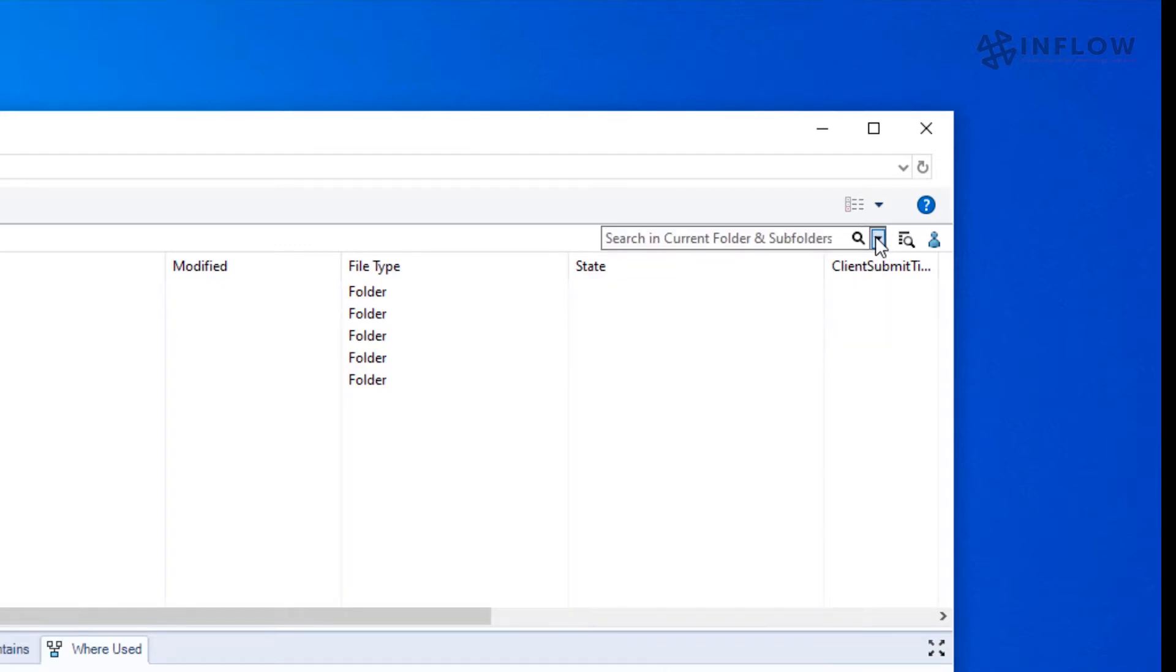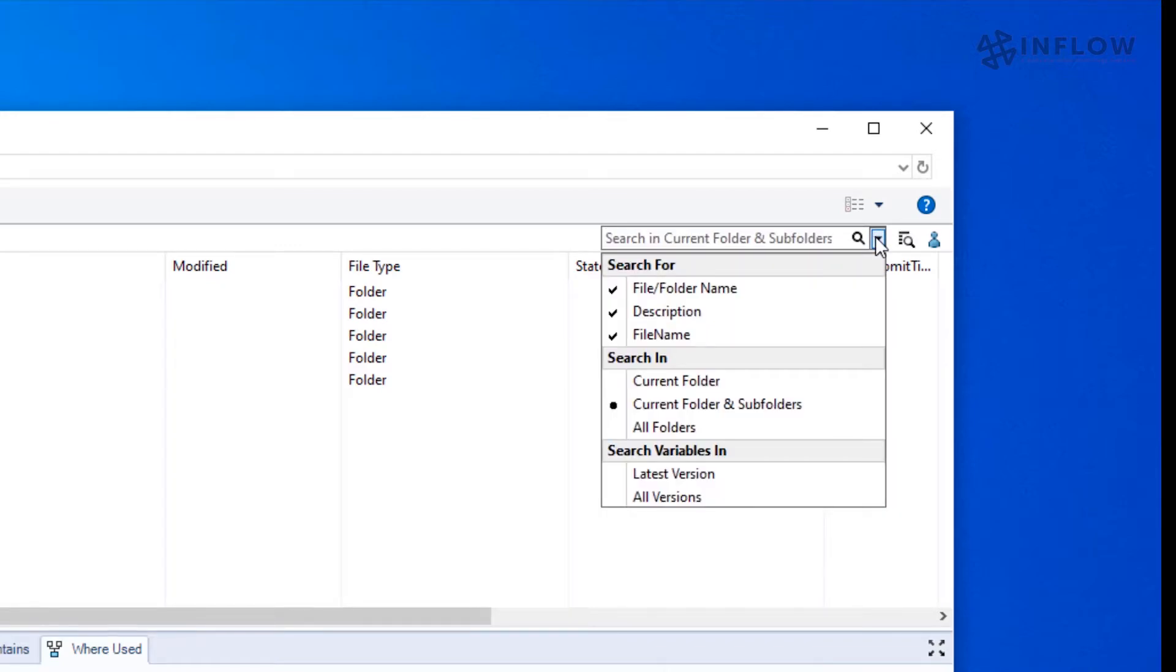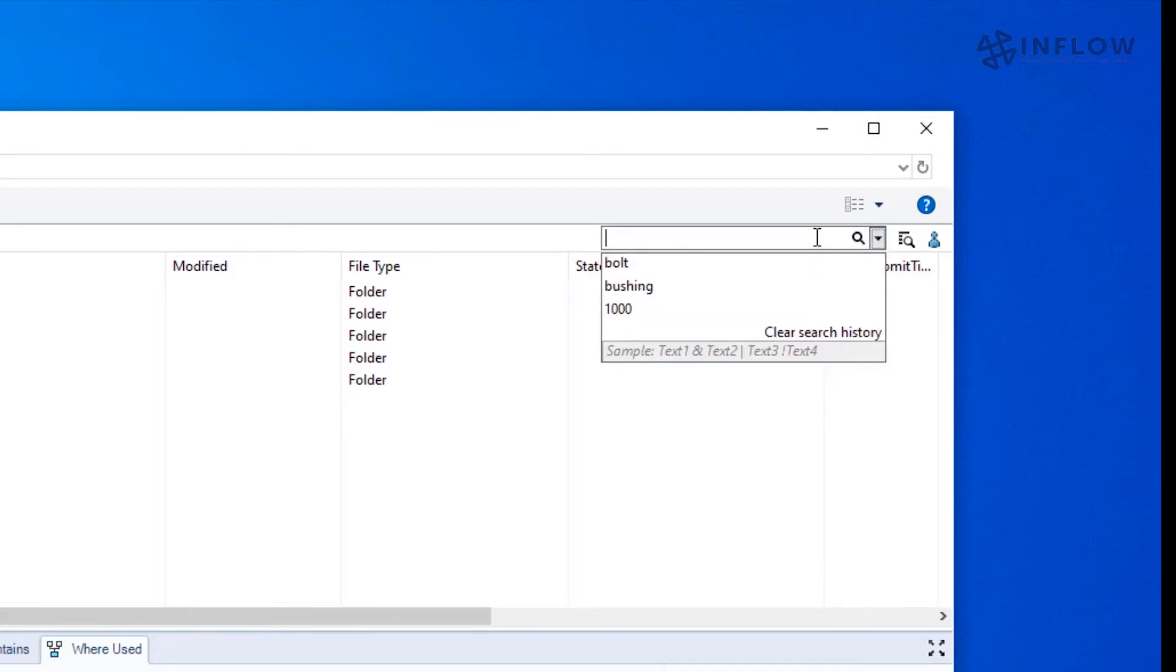Additionally, if we click the dropdown, we can select which fields we want to search. So we can search the description, the filename, or both.